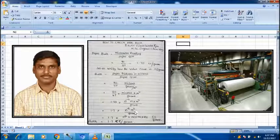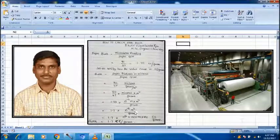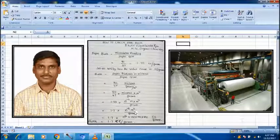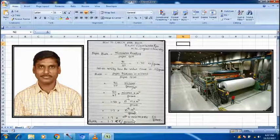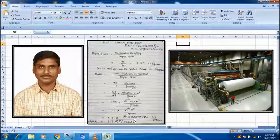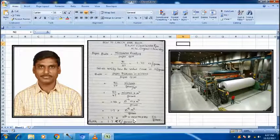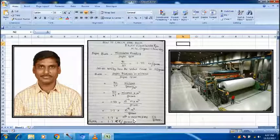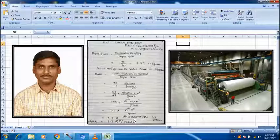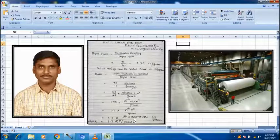100 centimeters is equal to 1 meter. So, convert this into CC. We have to multiply with 100 into 100 into 100 because 100 centimeters is equal to 1 meter.